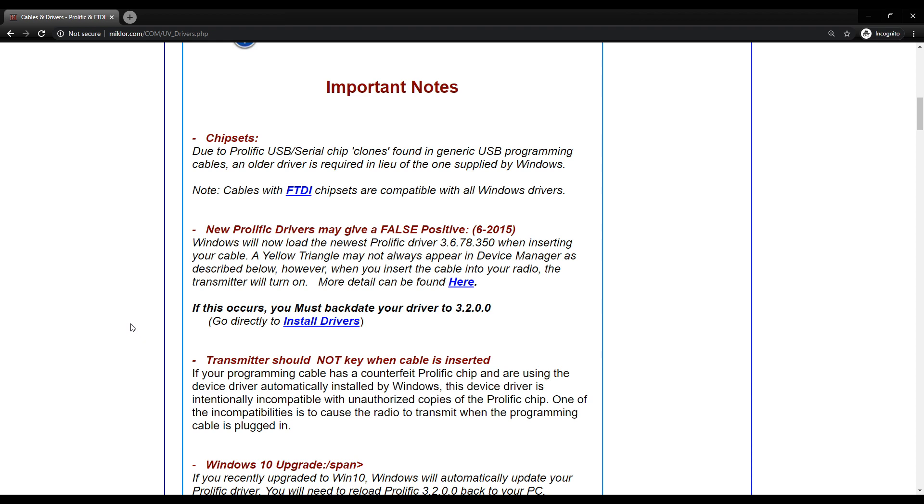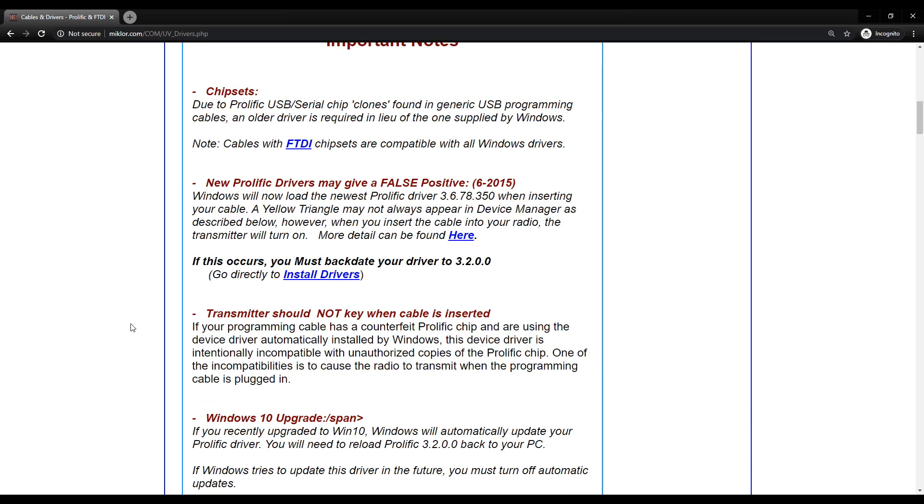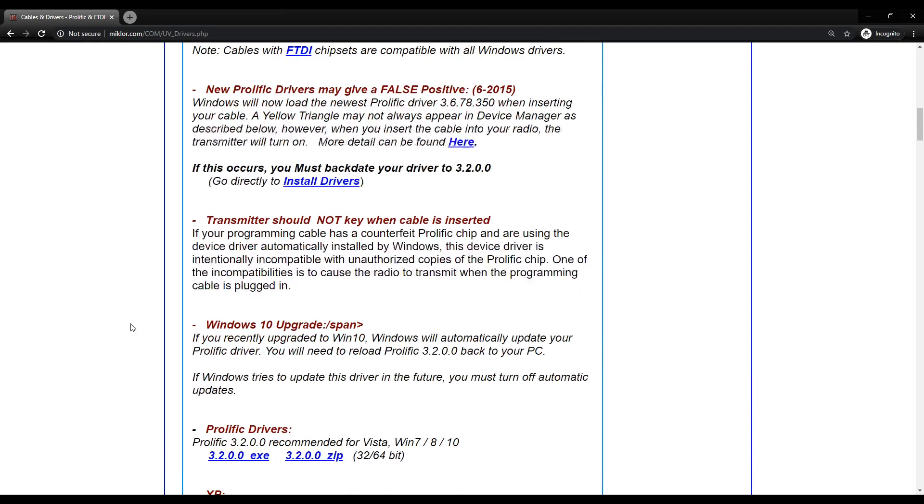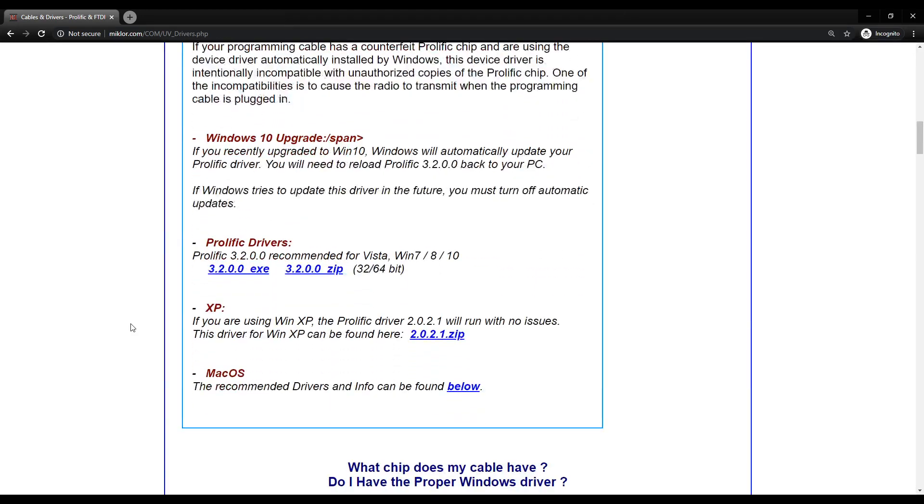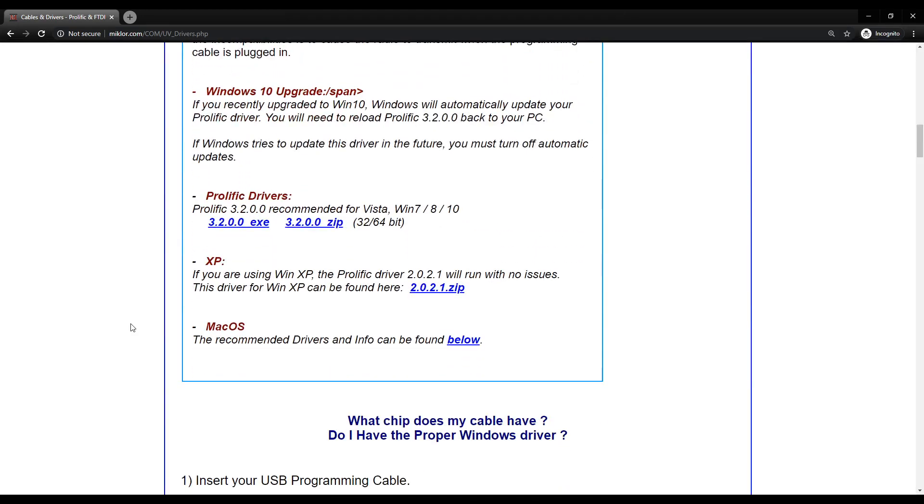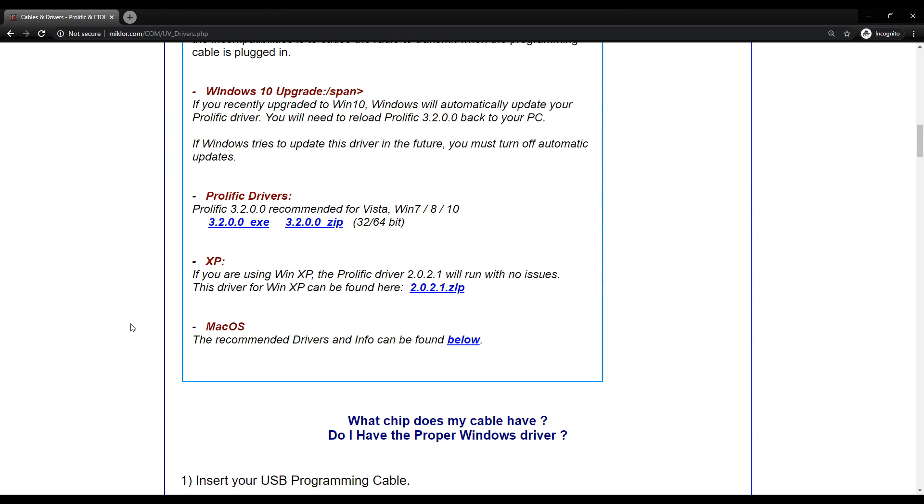Some of the other things that he does is he shows you how to determine which cable you have and how to install your backdated drivers. Here's the links to all the drivers that you would need, along with the associated instructions.